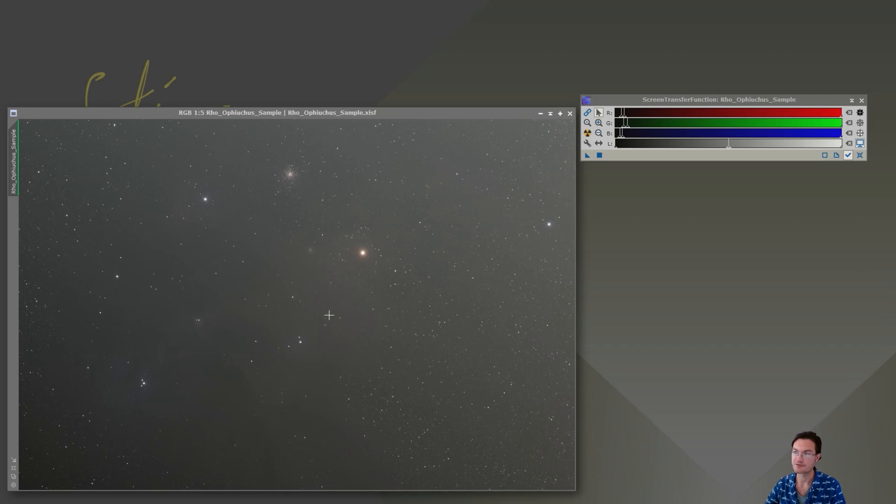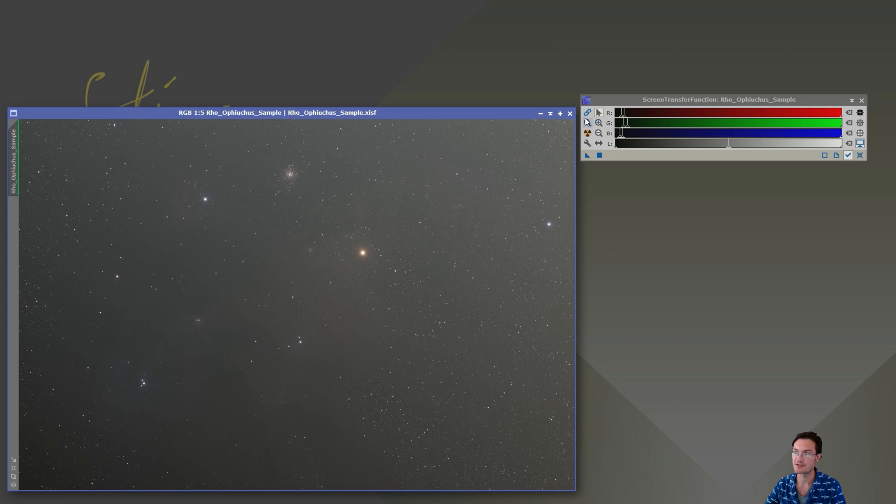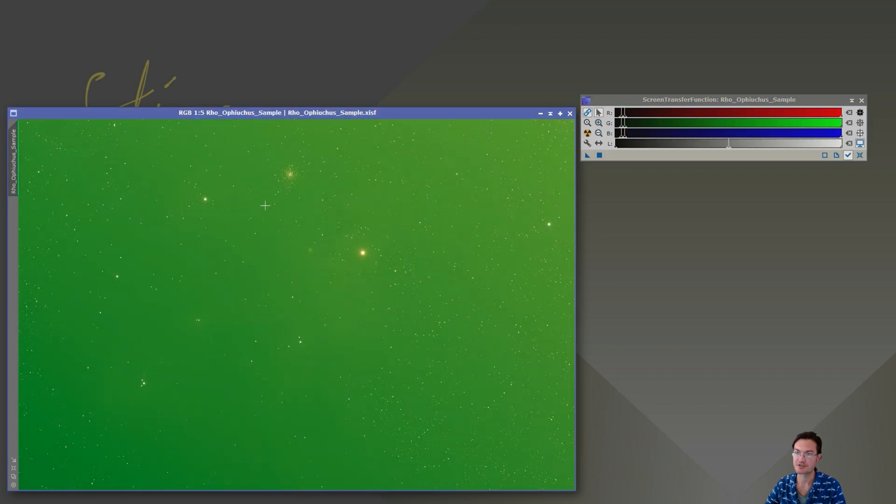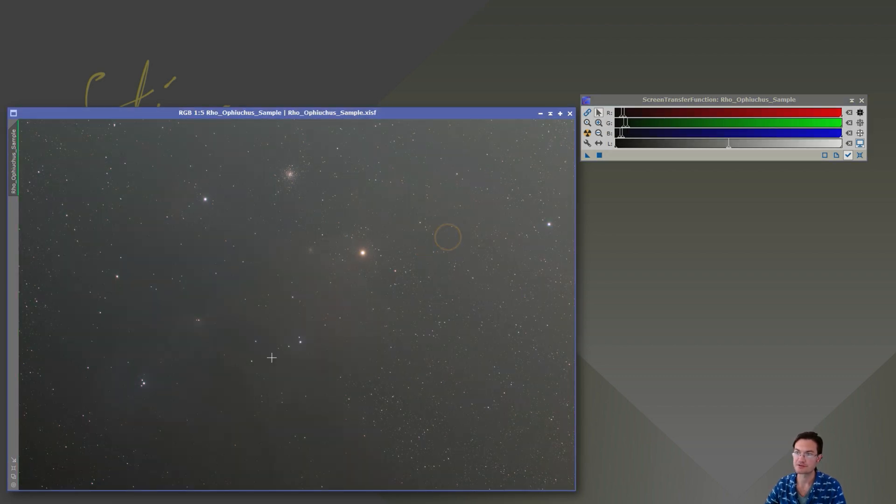There are no filters in front of the camera. It just has the built-in UVIR cut filter. And you can see that if we do a linked stretch, you get that ugly green. So we'll be doing unlinked stretches at the start here.